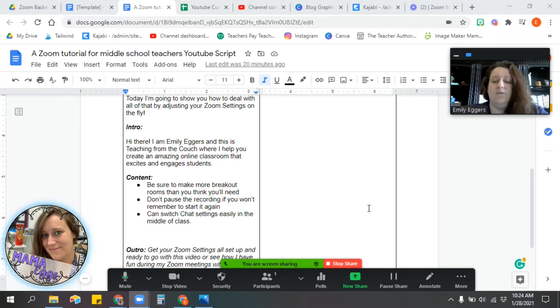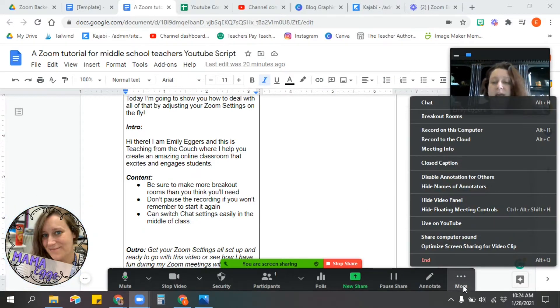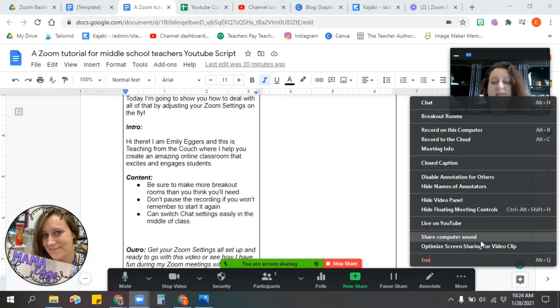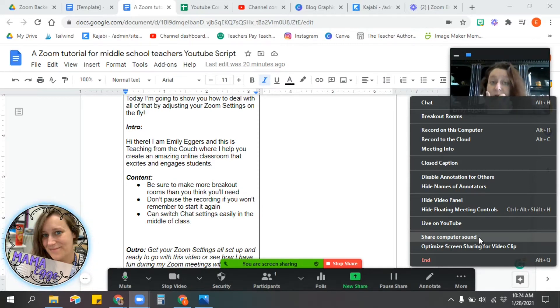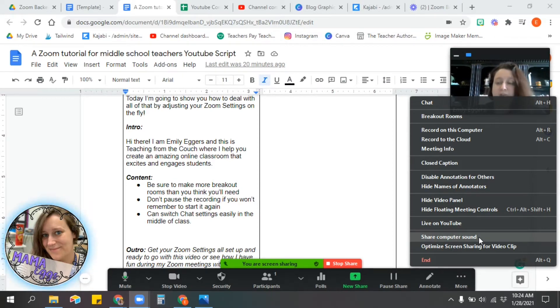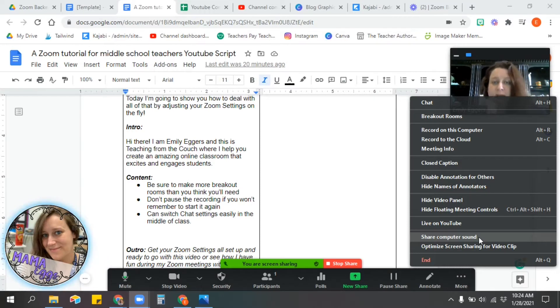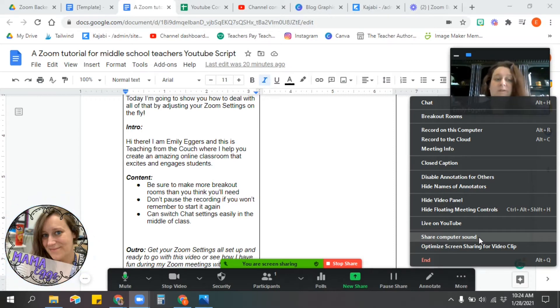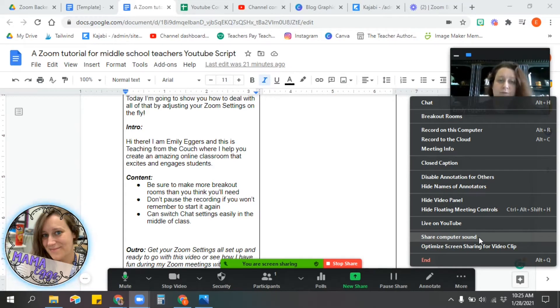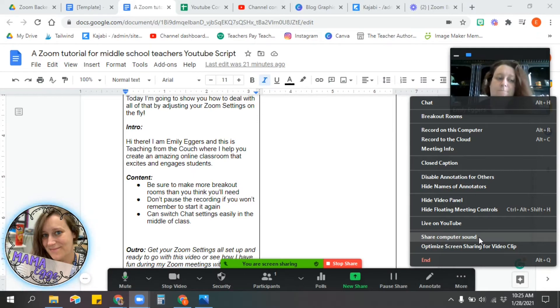Once you are sharing your screen, you can share your computer sound. This is really important if you're showing a video or if you're playing audio, because otherwise the students are only hearing what's coming out of your speakers and then back through your microphone, and that's actually really hard to hear. So if you share the computer sound, any sound that would come out of your speakers will also go through Zoom. It works very well.